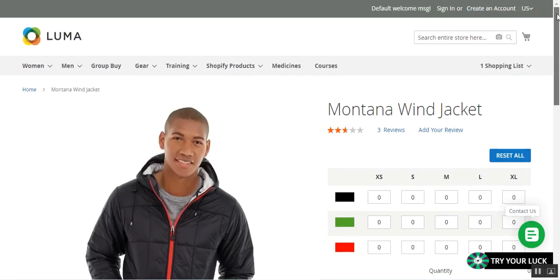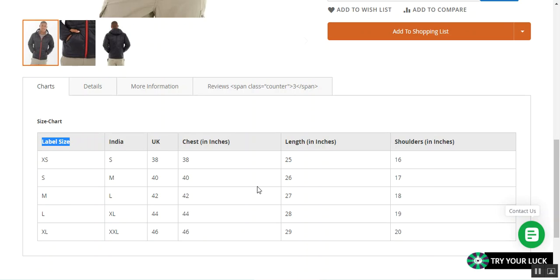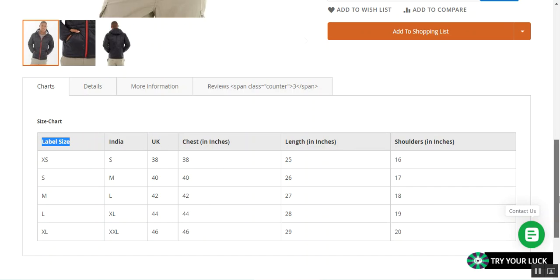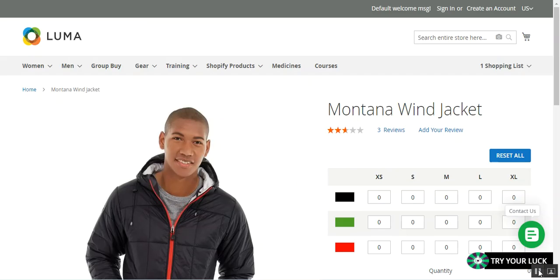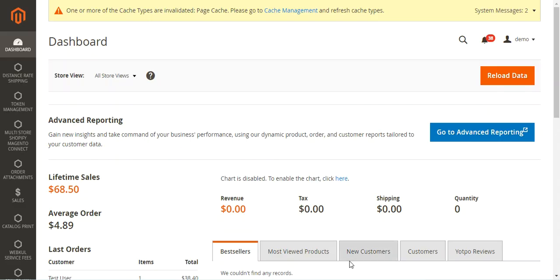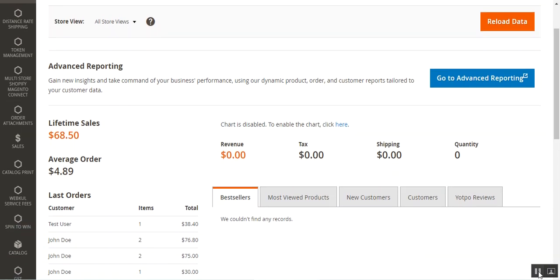Now I'll take you to the admin backend panel and show you how to create these table attributes so that they get visible on the product page. Let me navigate to the admin backend panel by entering my username and password and tapping on the sign in button. After logging into the admin backend panel, let's see how to create a table attribute.